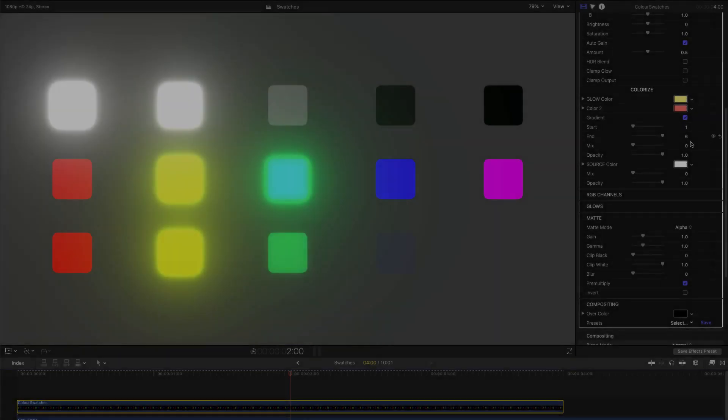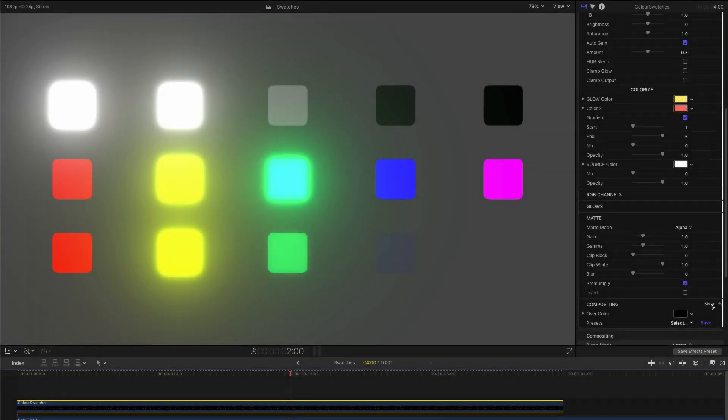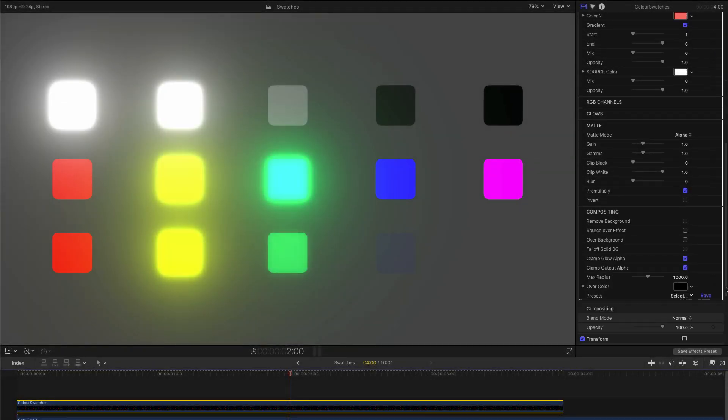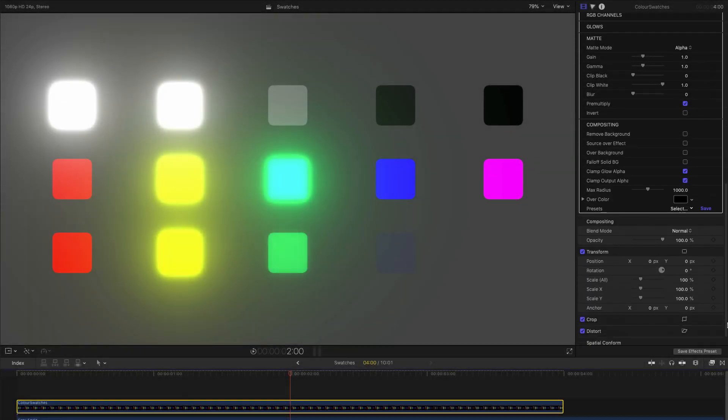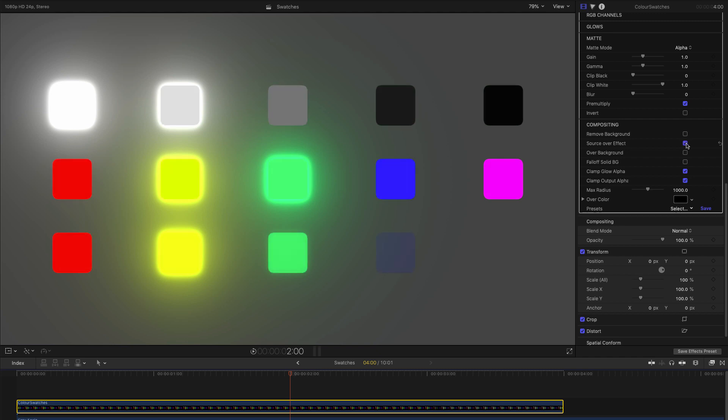There are additional compositing options in the dedicated compositing section. I won't go into too much detail except to show you one especially useful thing. The Source Over Effect switch lets you composite the source object back over the top of the glow using the Normal or Over blend operation. This is very handy for creating a more backlit effect, and I want to show you one interesting trick you can use it for.